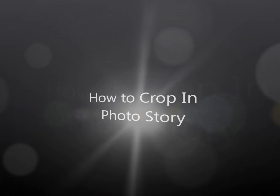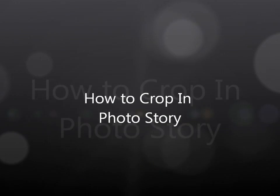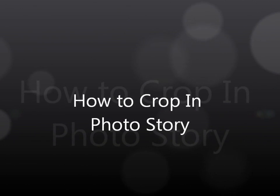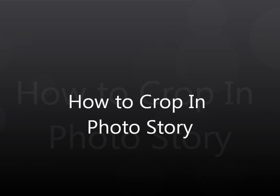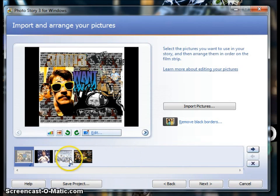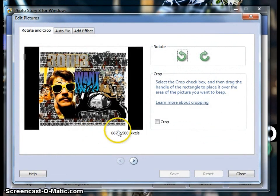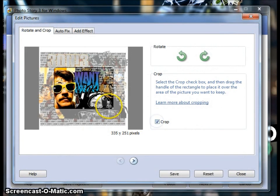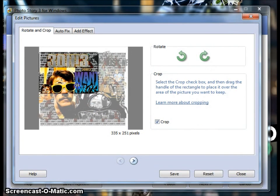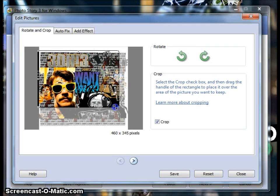This is how to crop in PhotoStory. Once you've imported your pictures, you're going to click edit, and there's a crop box. Check the box, and then select where you would like to crop out, and you just drag and pick, and then you click save and close.